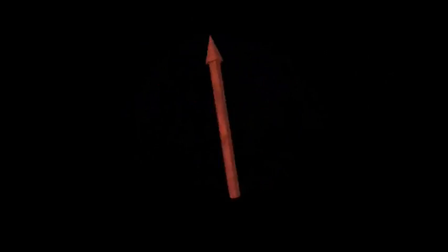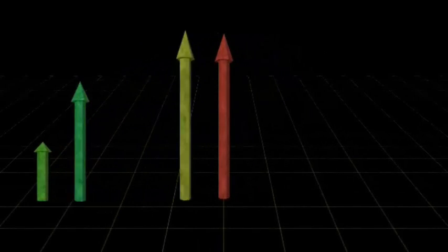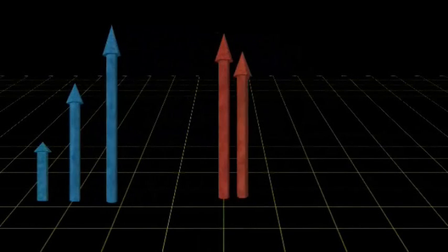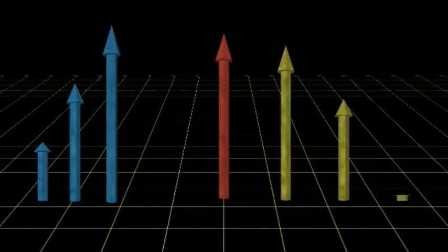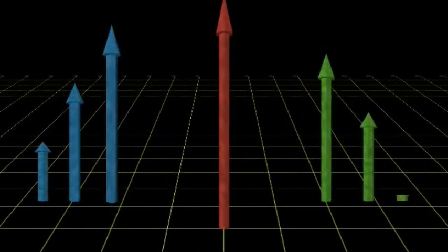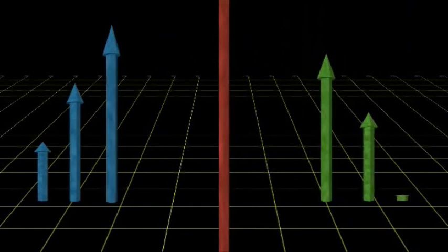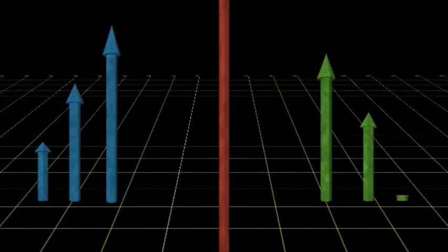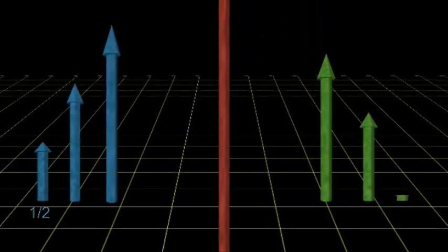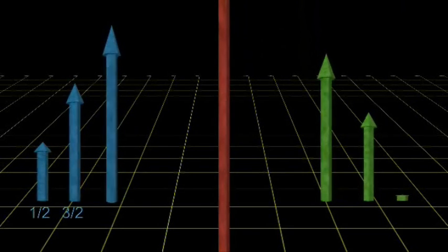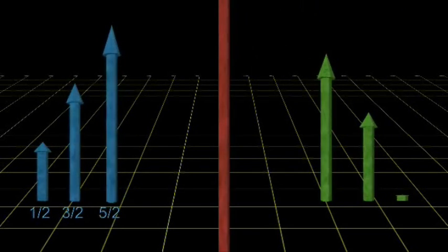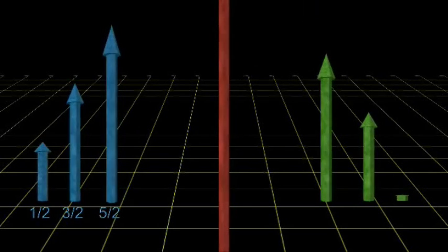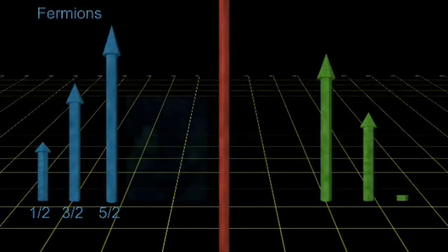The fact is that the property called spin is quantized as well. No big surprise. And all the particles fall into one of two different families because of this. Those particles that have spin equal to one-half, or three-halves, or five-halves, and so on, form the family called fermions.